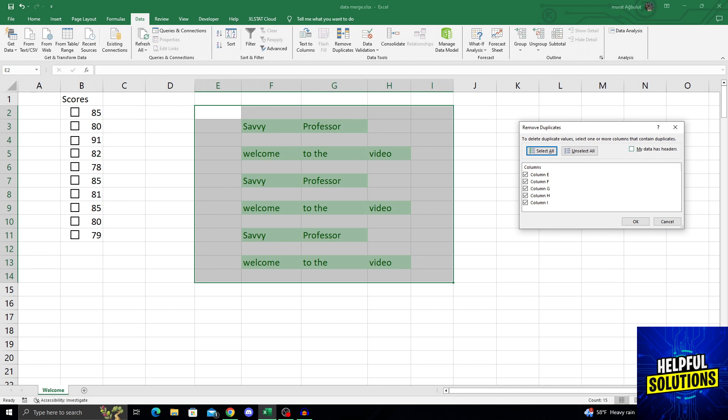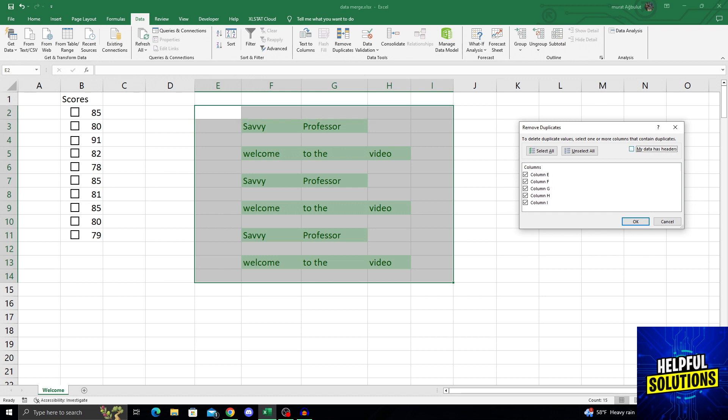If your data has headers, mine has not. Selecting my data has headers will make sure to get the first column out of there.